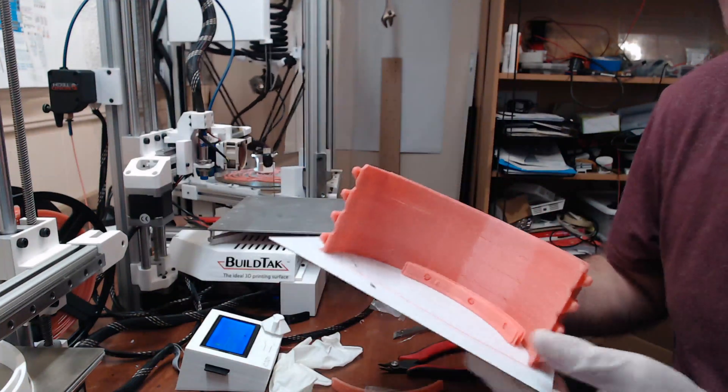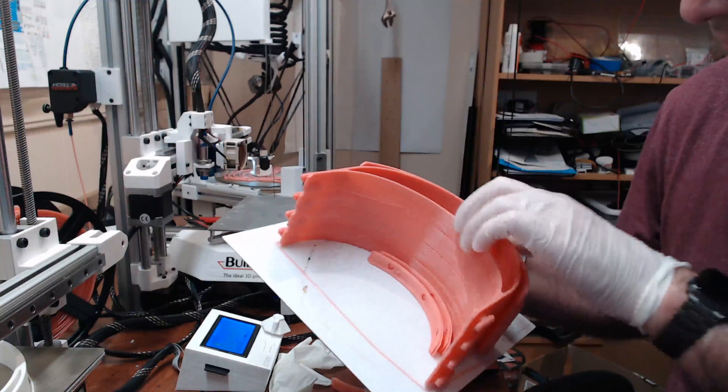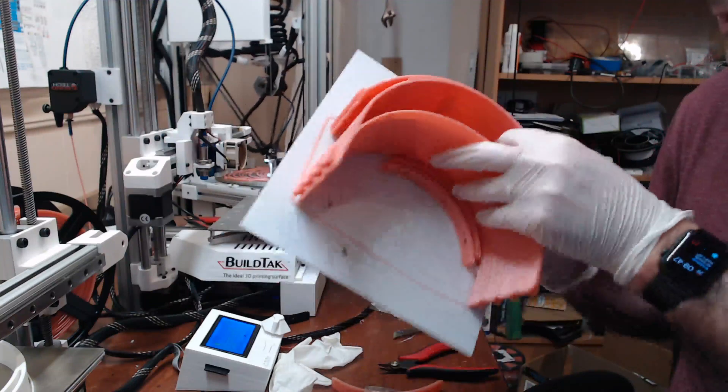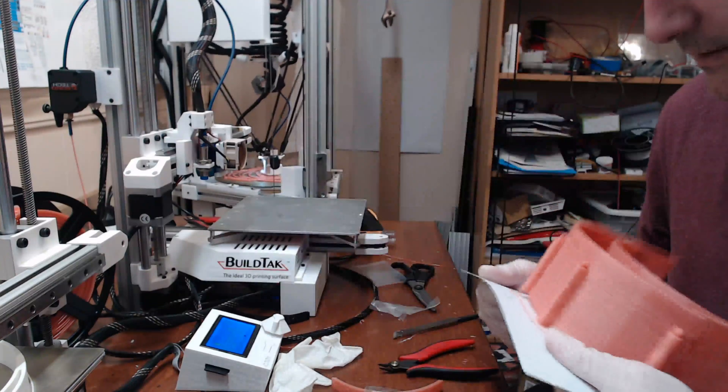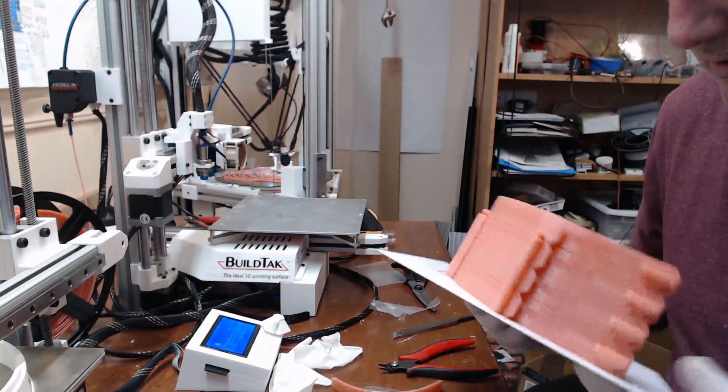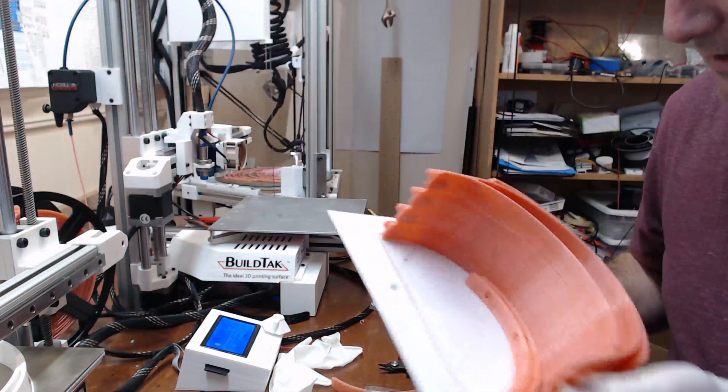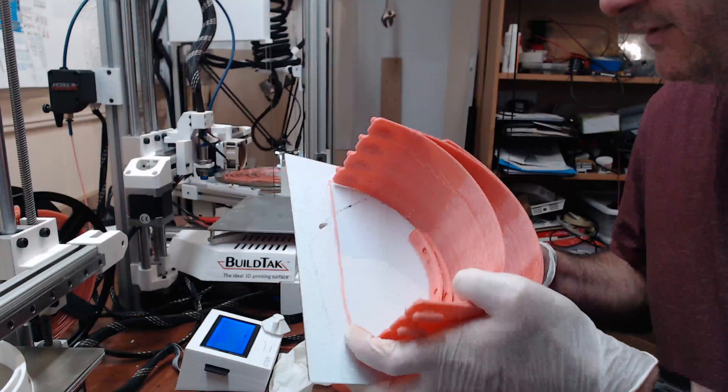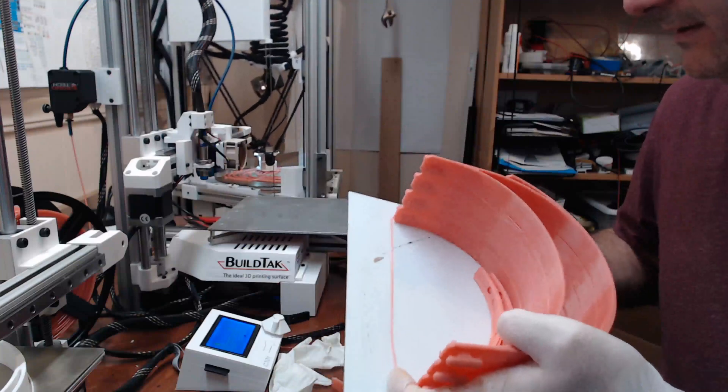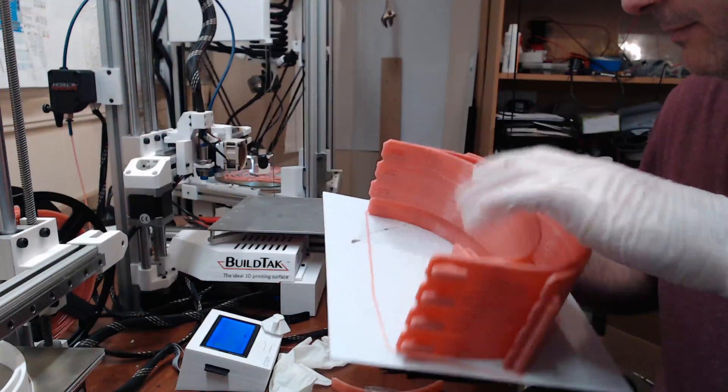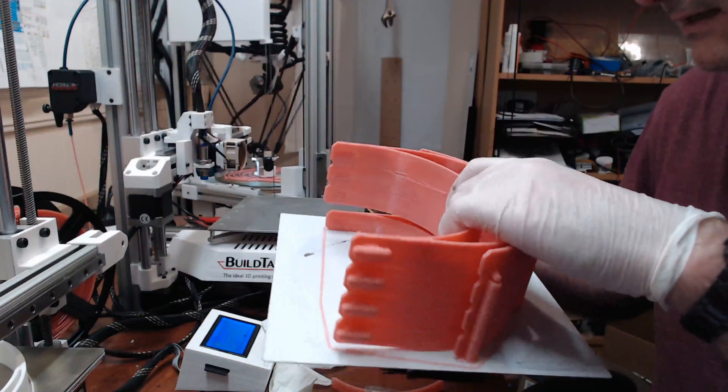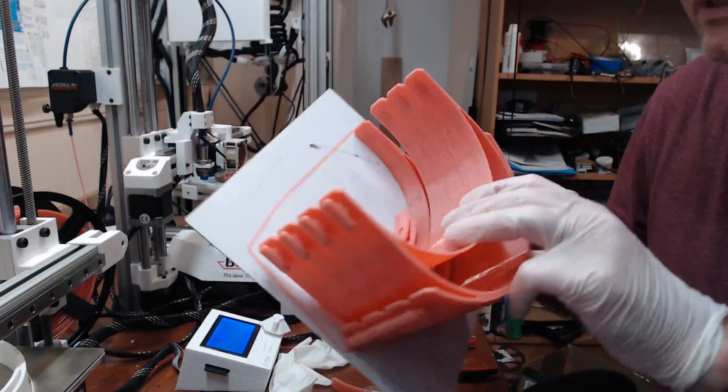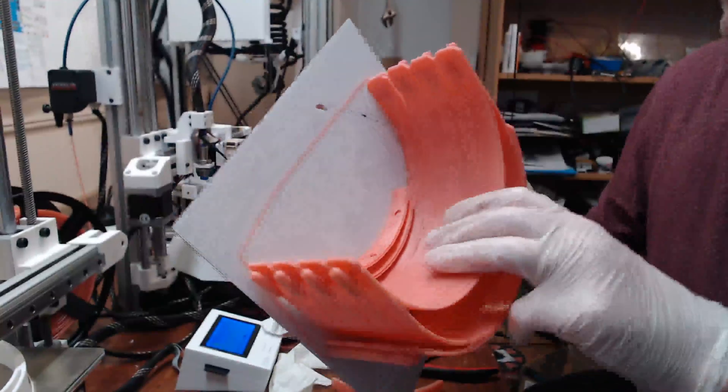Let's get this mask off now. The print while trying to take it off the bed actually came loose by itself, so it looks like that's not going to be too much of a painful process at all.